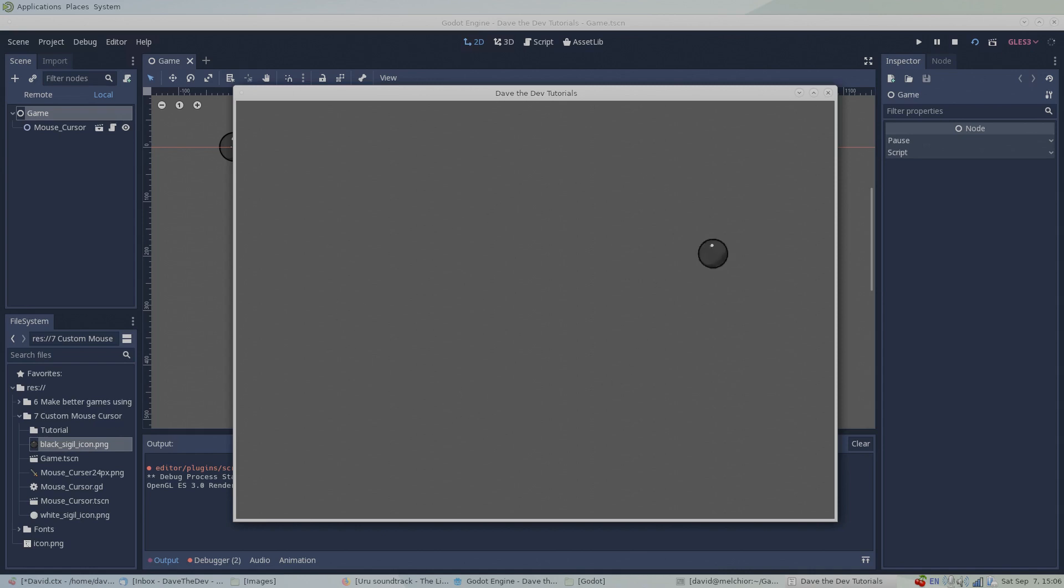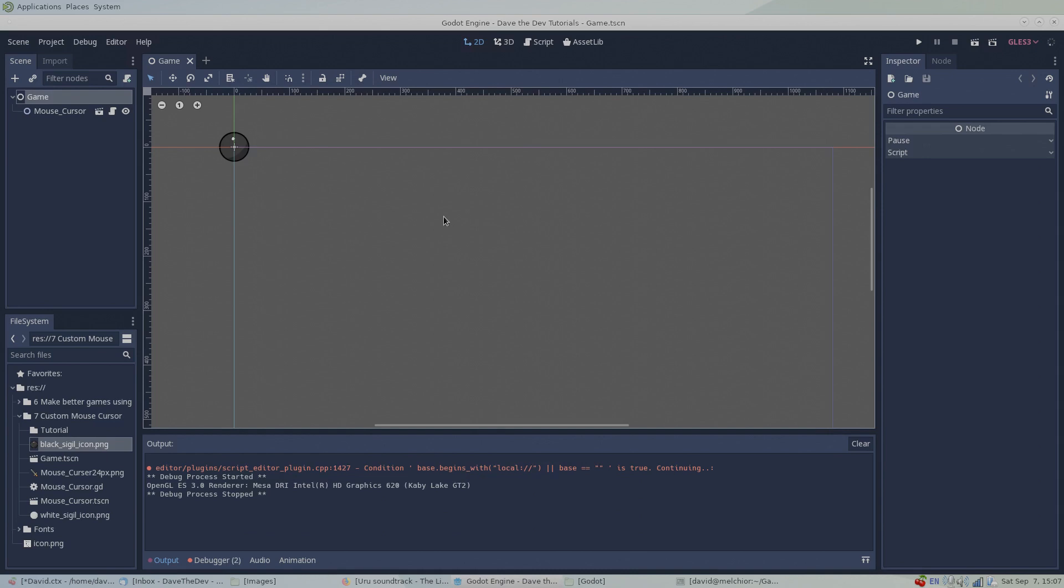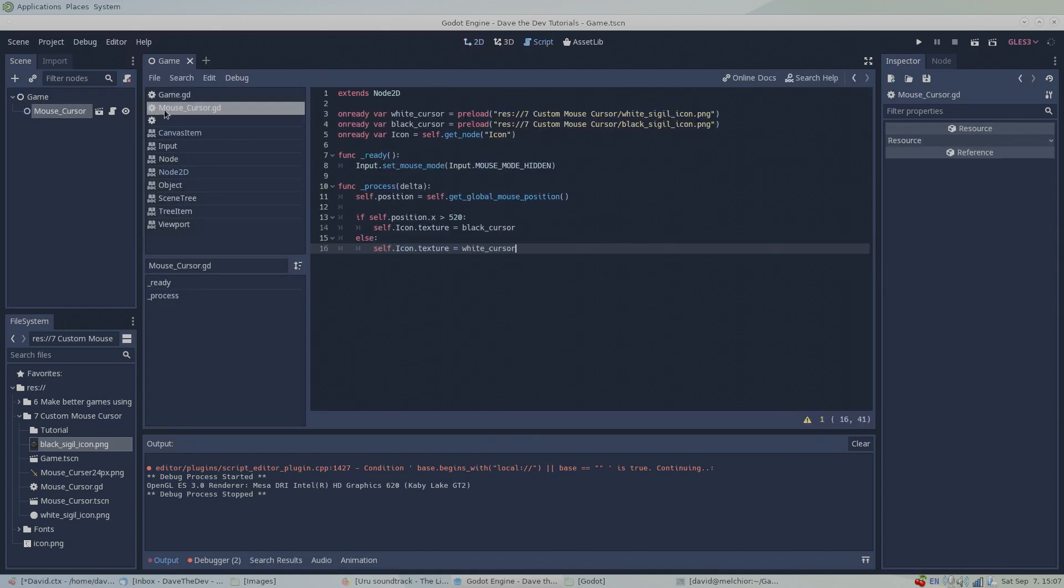But the possibilities are virtually endless, only limited by your own needs and imagination. For example, you could animate the cursor using animated sprites or animation players.